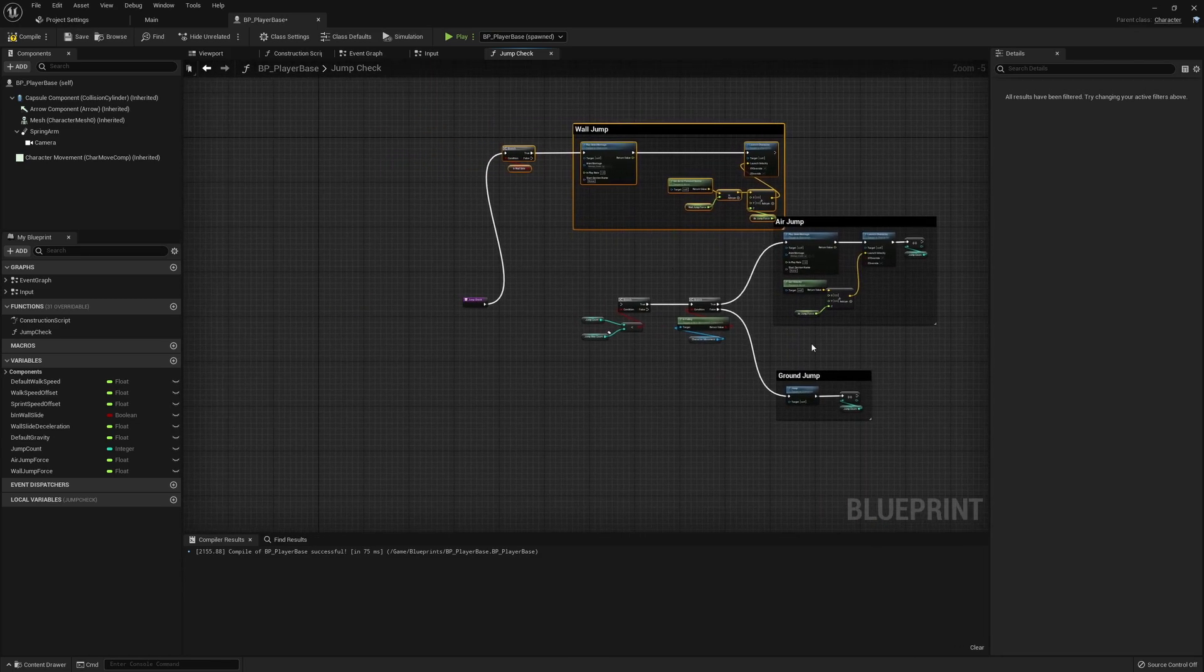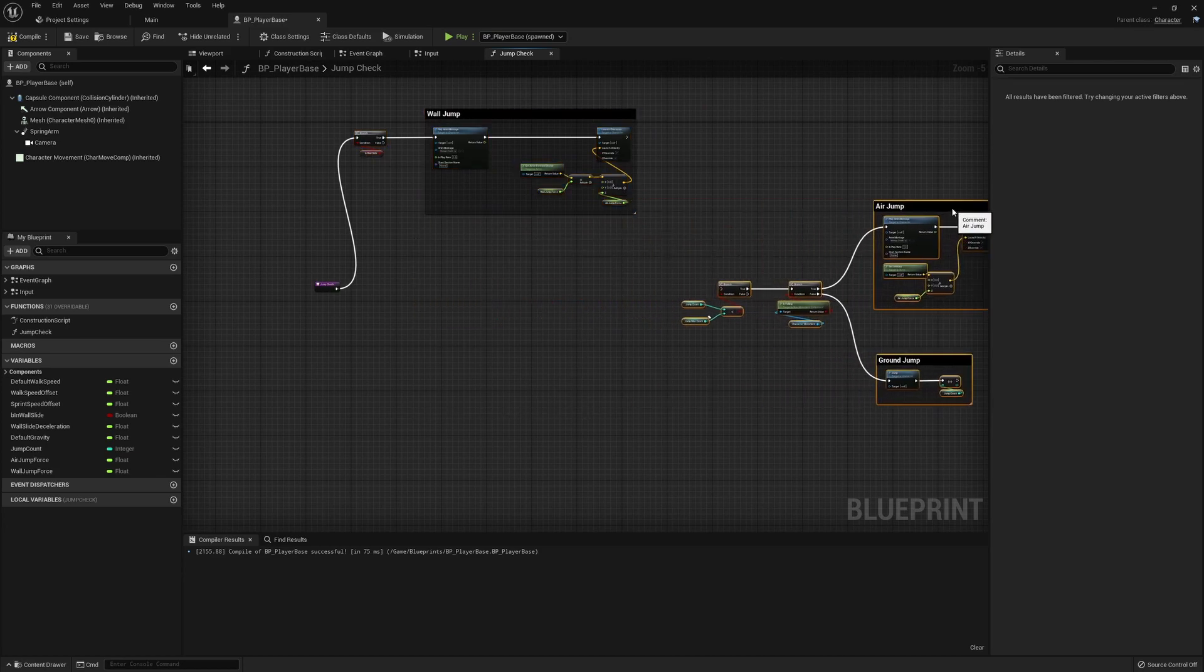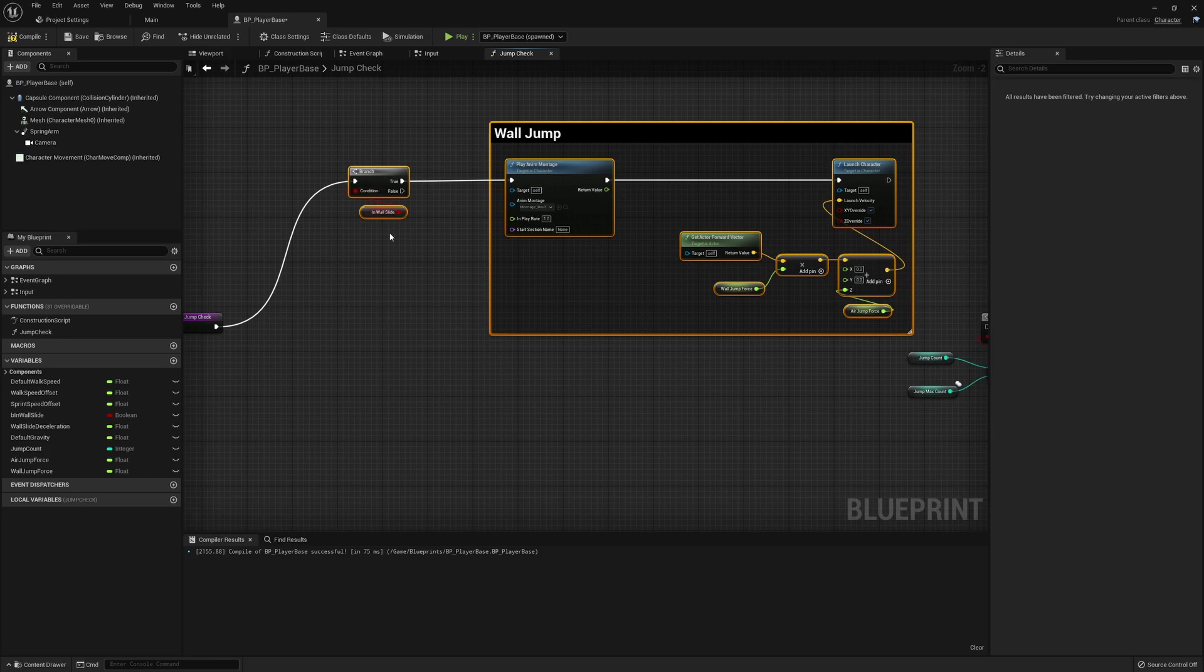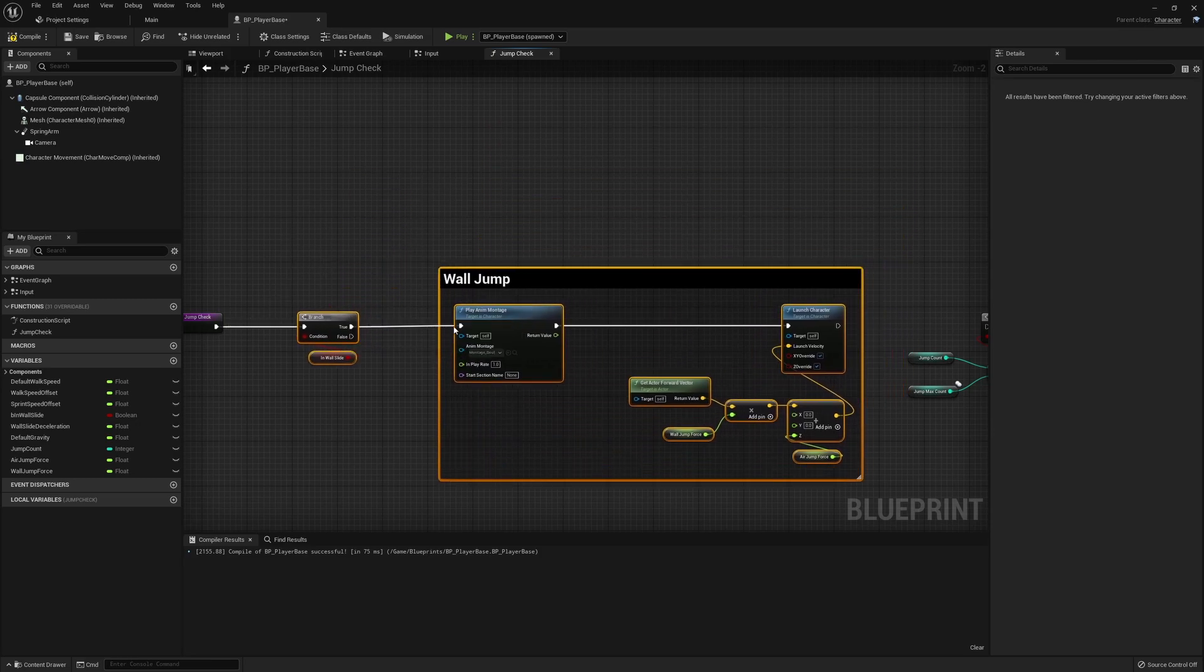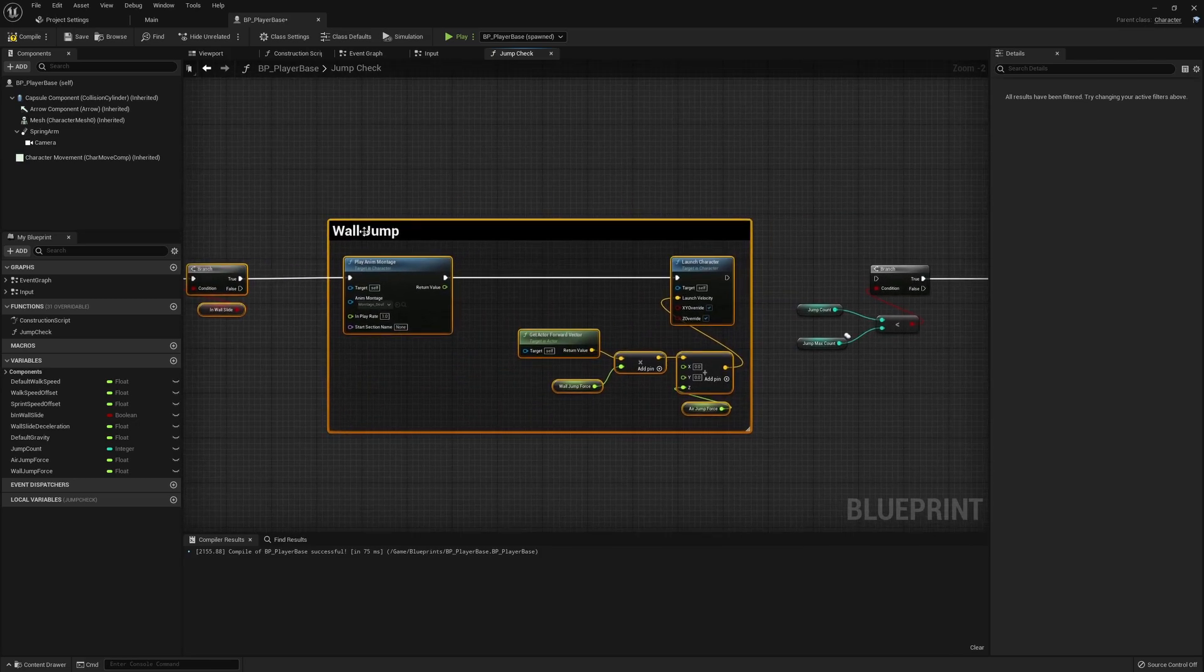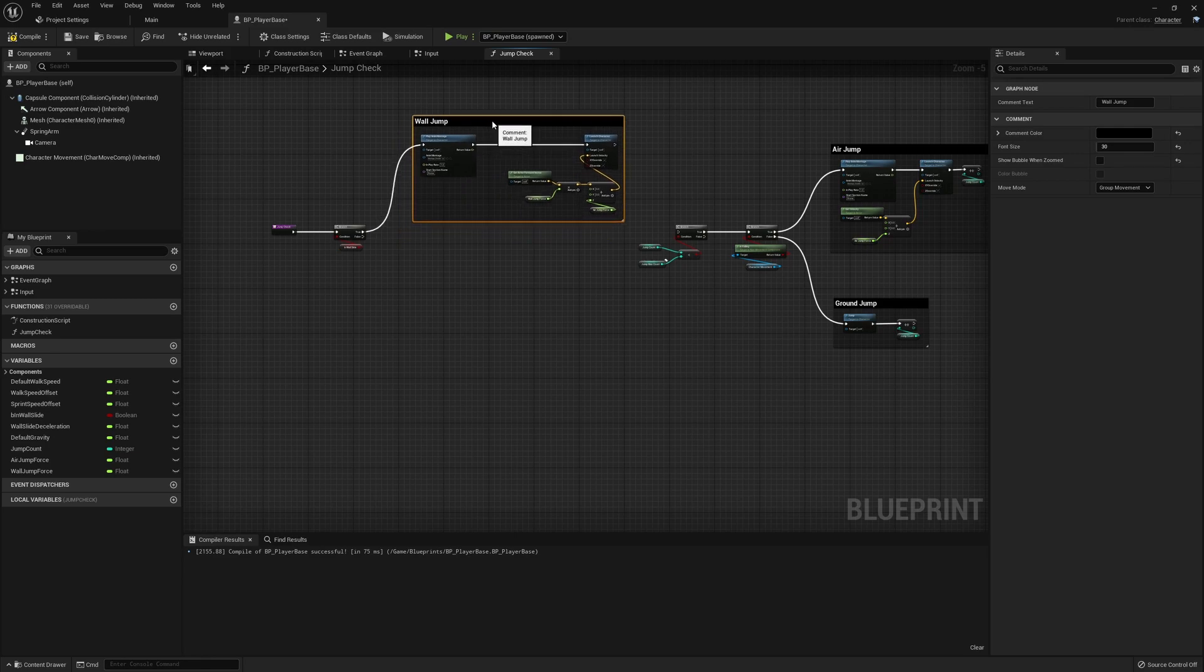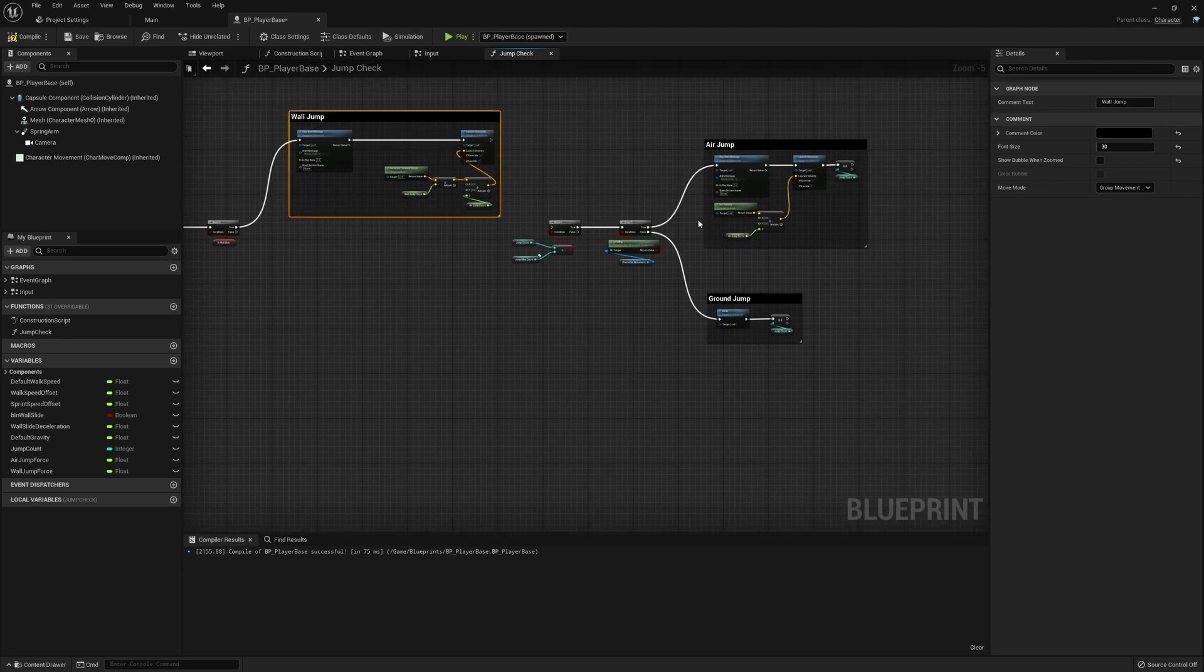The first check we'll do is whether or not we are in a wall jump state. We could probably chuck this into its own function if we wanted to, but I think it's going to be nice to have everything clearly in one place.